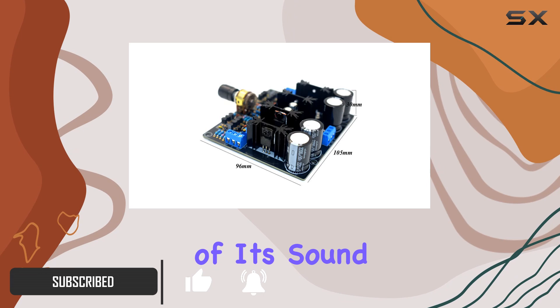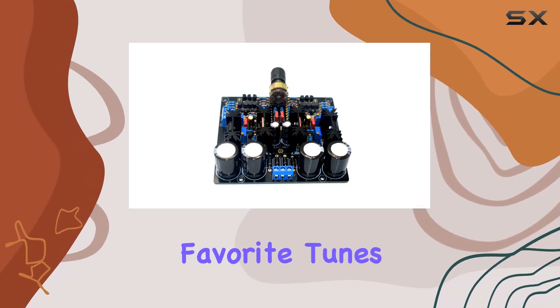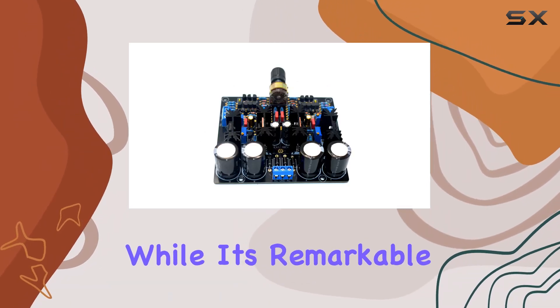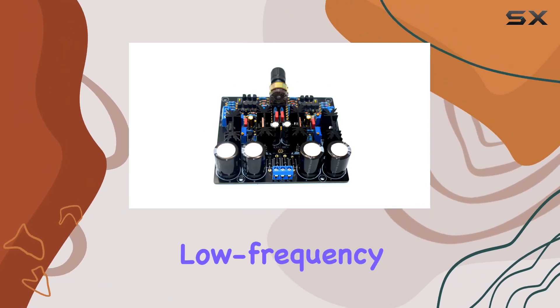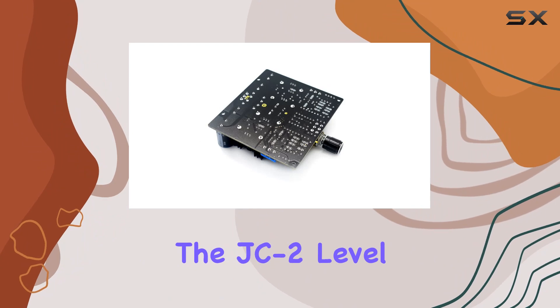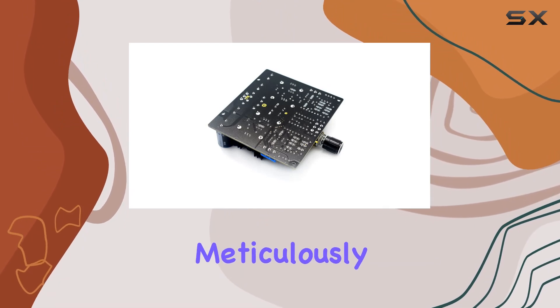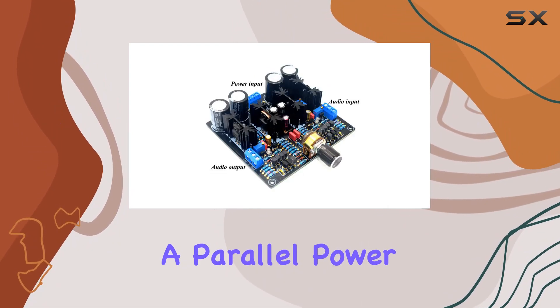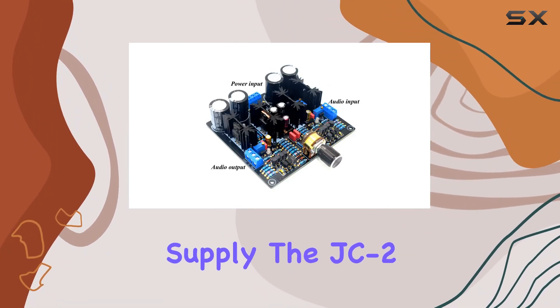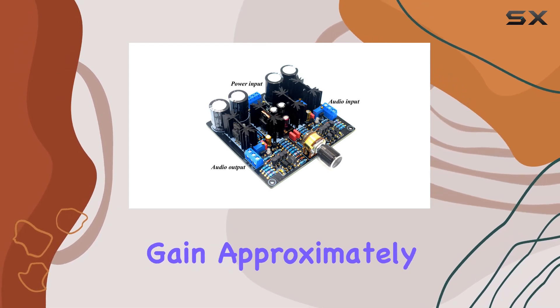The plump nature of its sound adds a delightful taste to your favorite tunes, while its remarkable low frequency diving and jumping ability surpasses the JC2 level. Meticulously designed with a parallel power supply, the JC2 boasts first-class gain, approximately five times that of its counterparts.